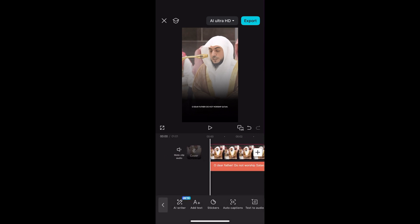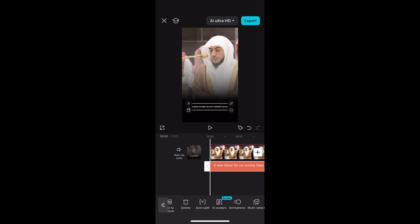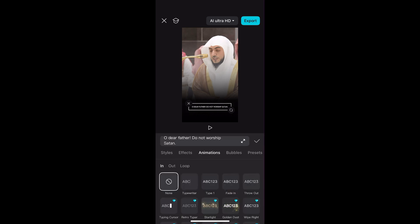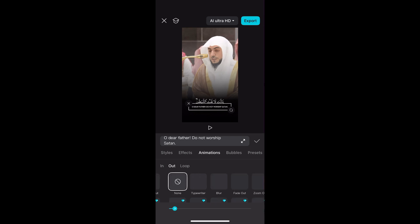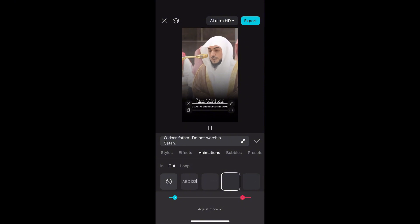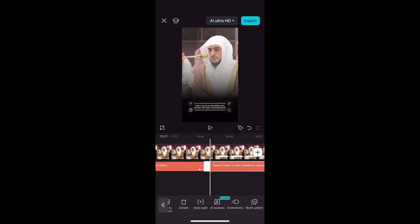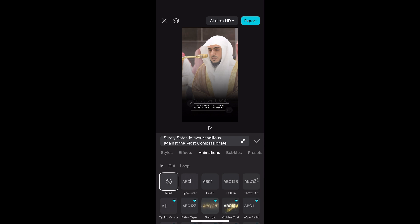Once you've finished with the images of the verses, move over to the text. Select the text, click on animations, and repeat the same process of fade in and fade out. The fade out duration will be different — just along the bottom right you should be able to see the fade out option. Amend the duration to 0.7 and that should be fine.